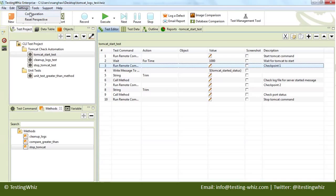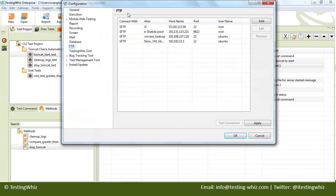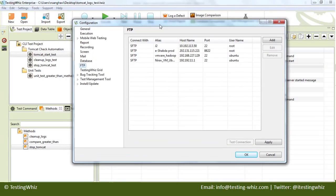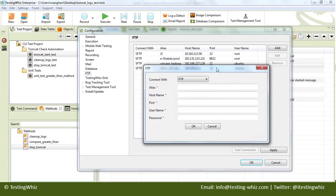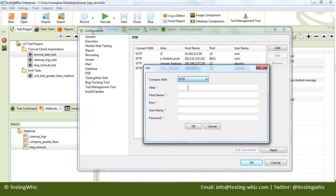So the first thing is to go to configuration and add the configurations for your Linux environment. You can select FTP or SFTP as a protocol.